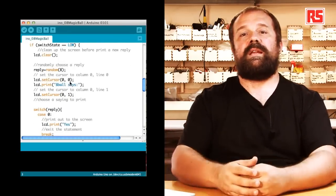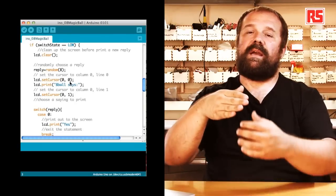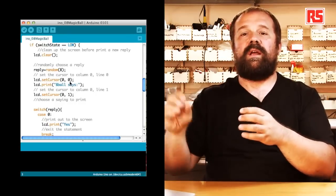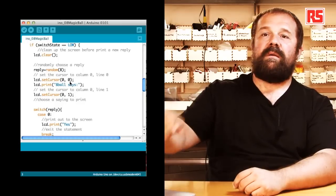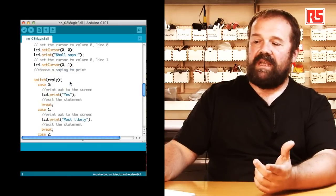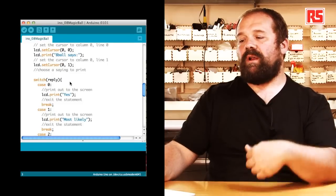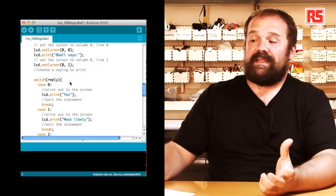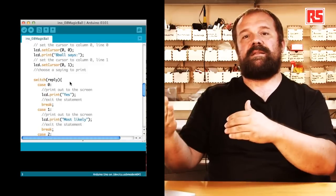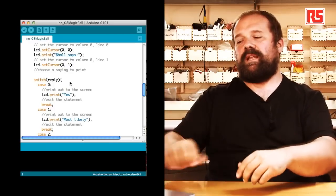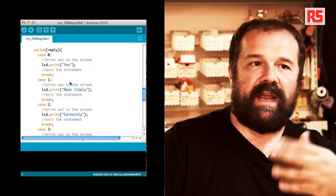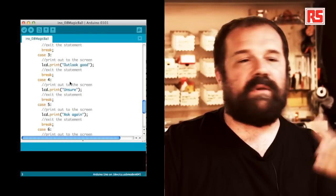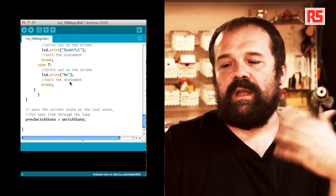And then we use an instruction called switch that basically allows us to run different parts of code depending on the value of a specific variable. In this case we switch based on the value of the reply variable. So if the number that was generated randomly is zero, we are going to lcd.print on the screen the word 'yes'. And then we have a statement called break that tells Arduino that we're done executing the code in that section and we want to exit the switch statement. And then for every particular value that the variable can assume, we have 0, 1, 2, 3, and each one of them corresponds to a message. So we have unsure, ask again, outlook good, no.